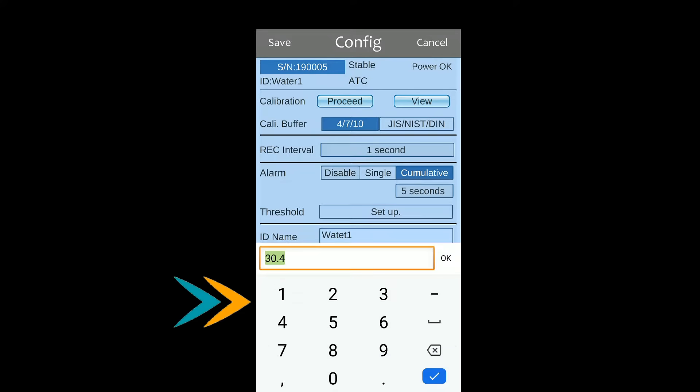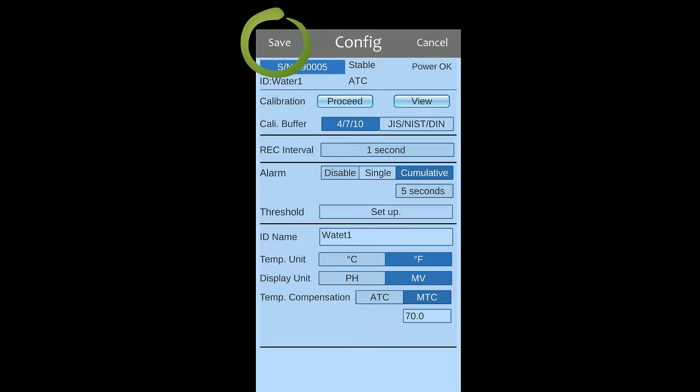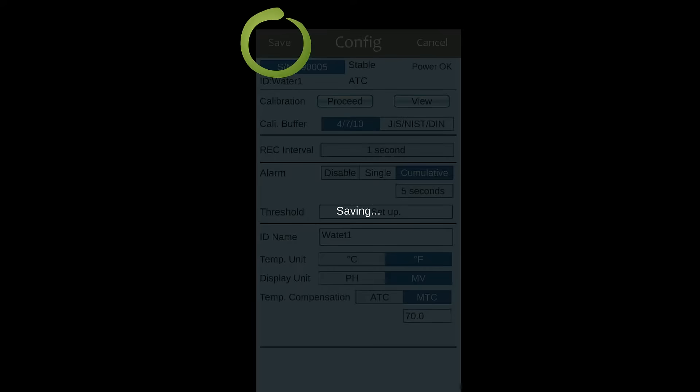Enter the compensation value of temperature while choosing manual temperature compensation. Always remember to press save button to synchronize the setting.